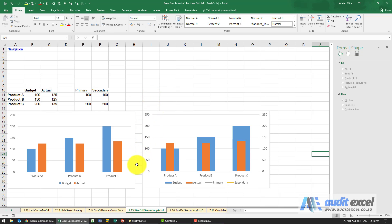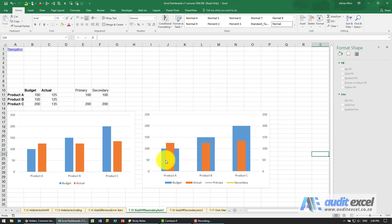To change the size of a series, for example where you can see one is thicker than the other, one way of doing it is making use of a secondary axis.